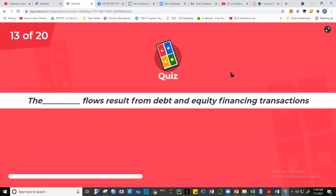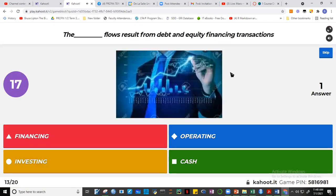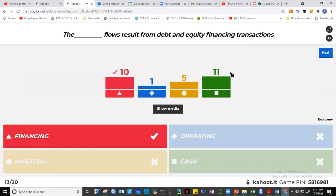Question 13: Cash flows resulting from debt and equity financing transactions. You're correct — financing. Quick review: operating cash flows involve movements in current assets and current liabilities such as receivables, inventory, prepayments, and accounts payable. Investing cash flows involve any movement in fixed assets — for example, purchase or sale of equipment or buildings. Financing cash flows involve movements in debt and equity. Ten of you got it.